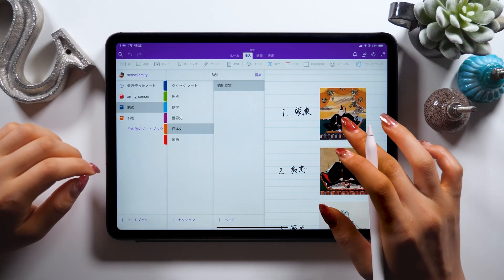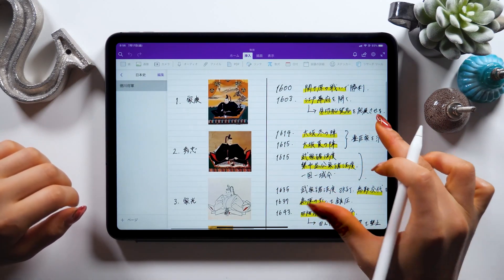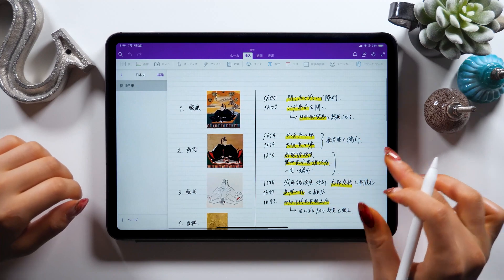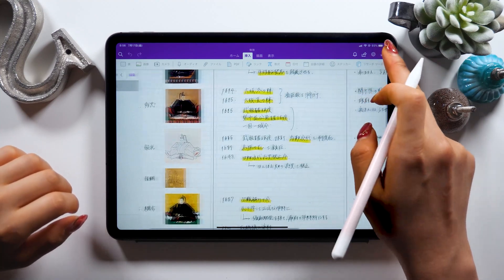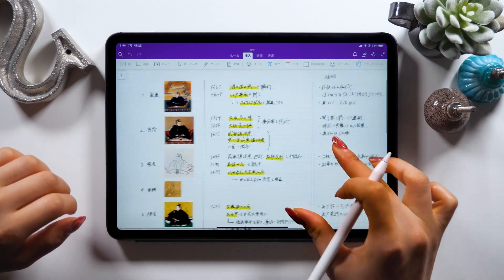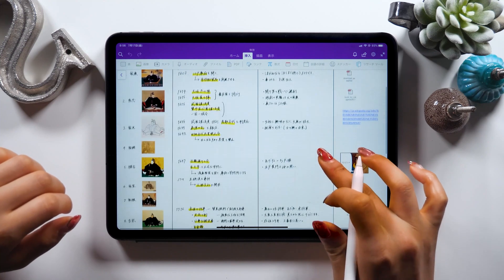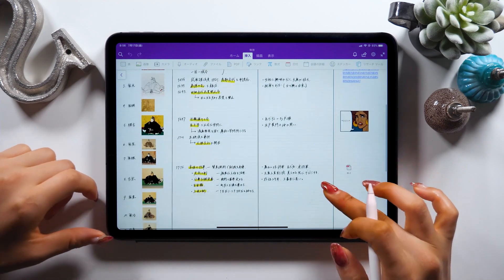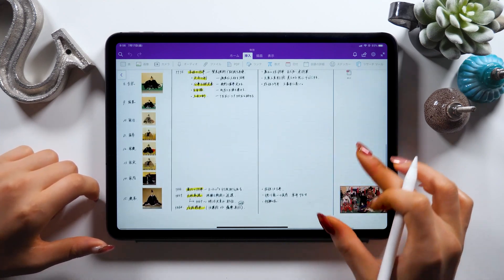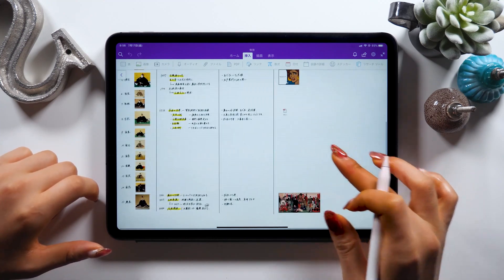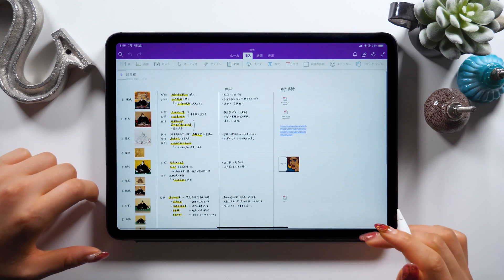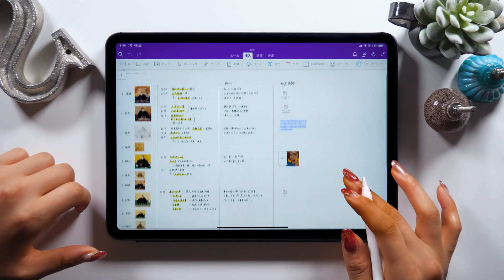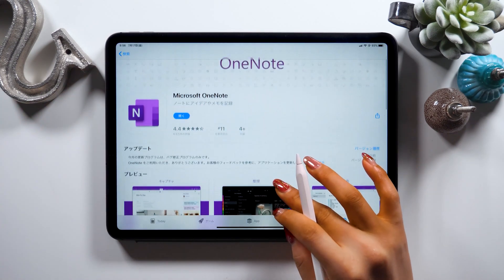Hello everyone! This is Amity sensei. Today I want to show you how to take Japanese history notes using an infinite canvas like this. I'll explain some features while making a list of Tokugawa family or Tokugawa shoguns. And this time I'll use a note-taking app called OneNote.